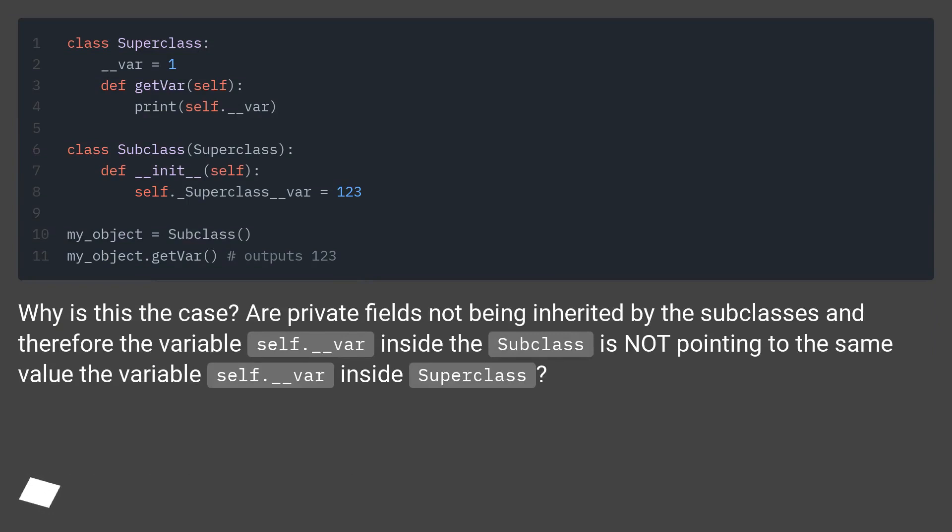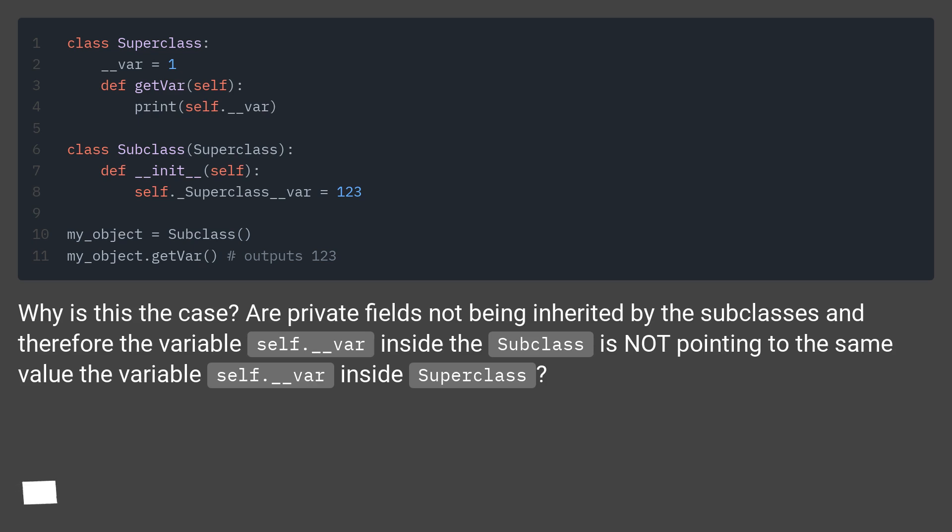Why is this the case? Are private fields not being inherited by the subclasses and therefore the variable self.underscore var inside the subclass is not pointing to the same value the variable self.underscore var inside superclass?